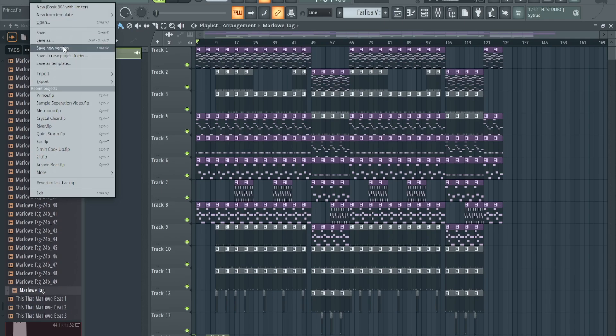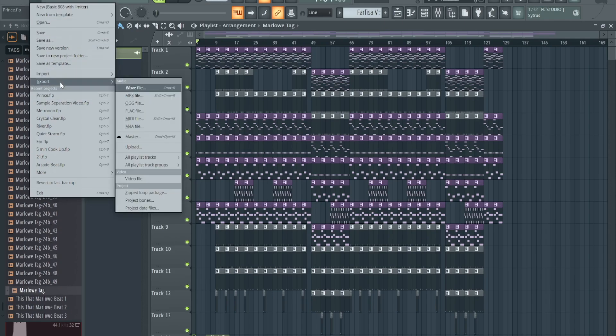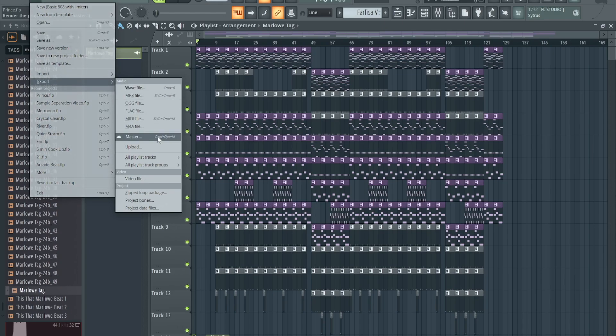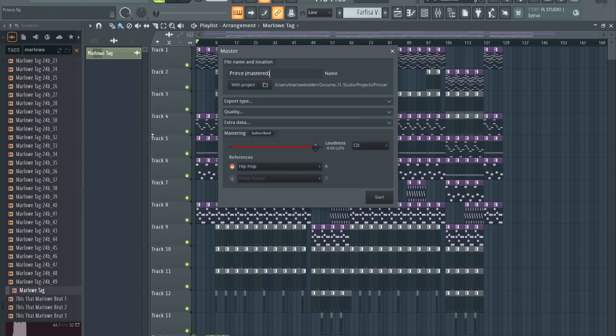So what you want to do right here: go to File, Export. If you go to Export, you're gonna have Master right here. That's what you want to click on. Hit Master, then name it. You could rename it if you want. It was already named Print, so it automatically put Master right there for me.